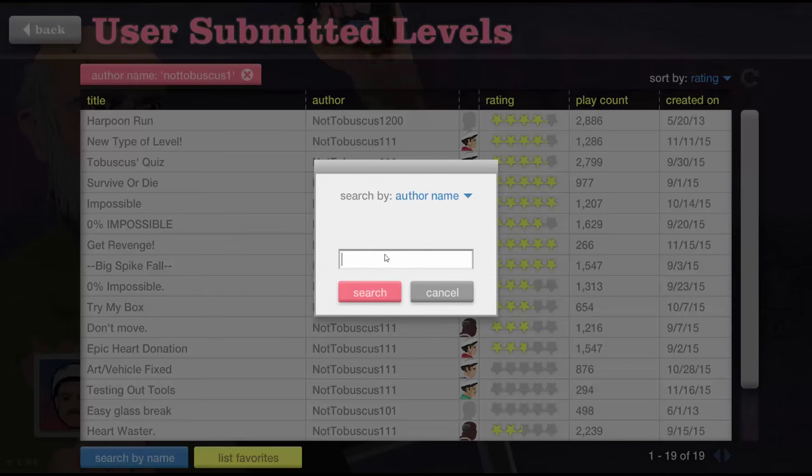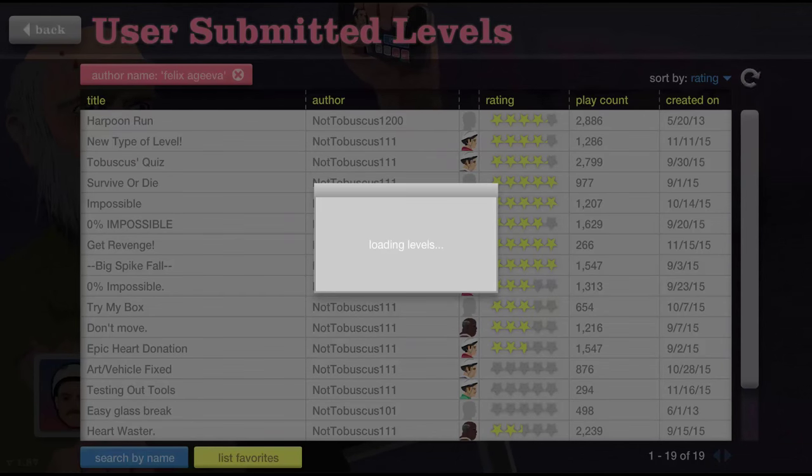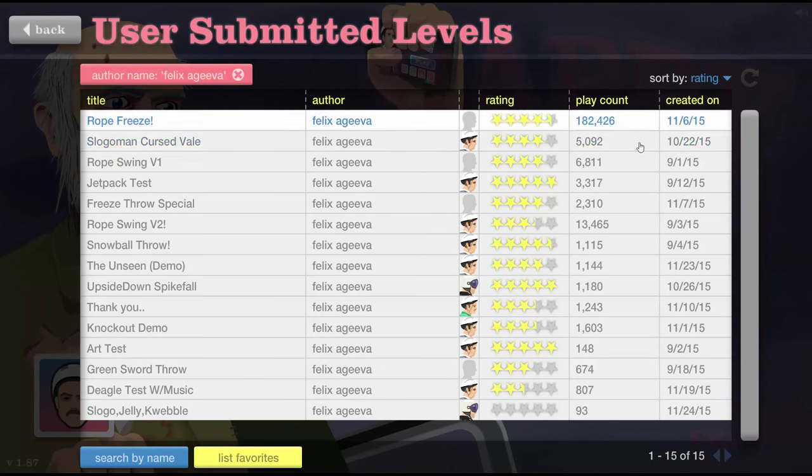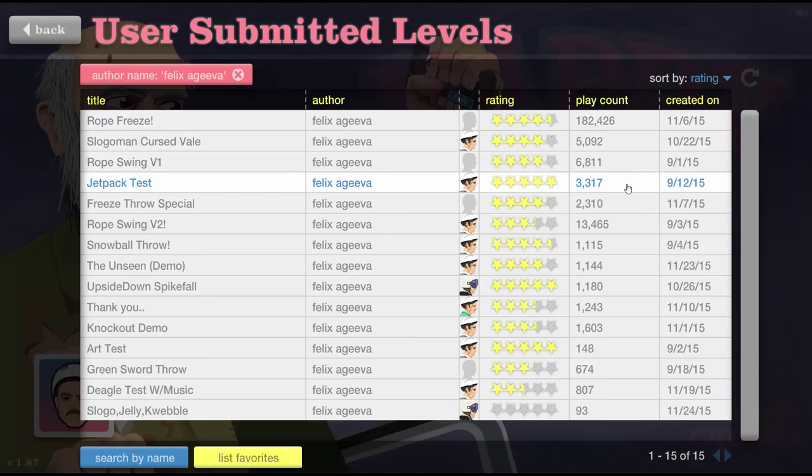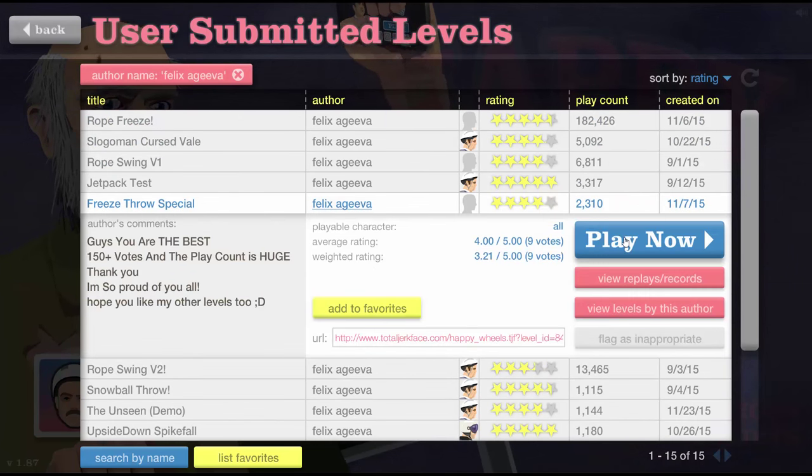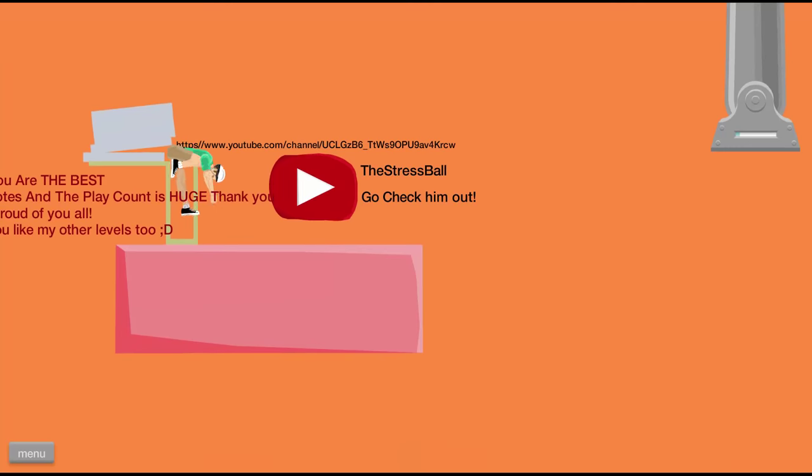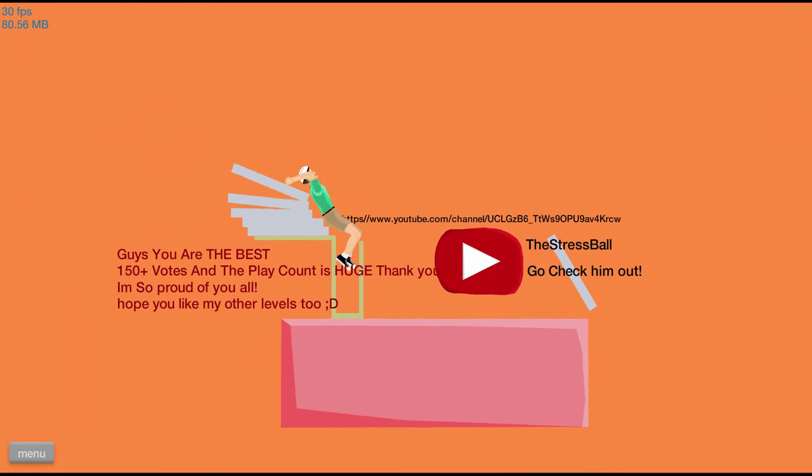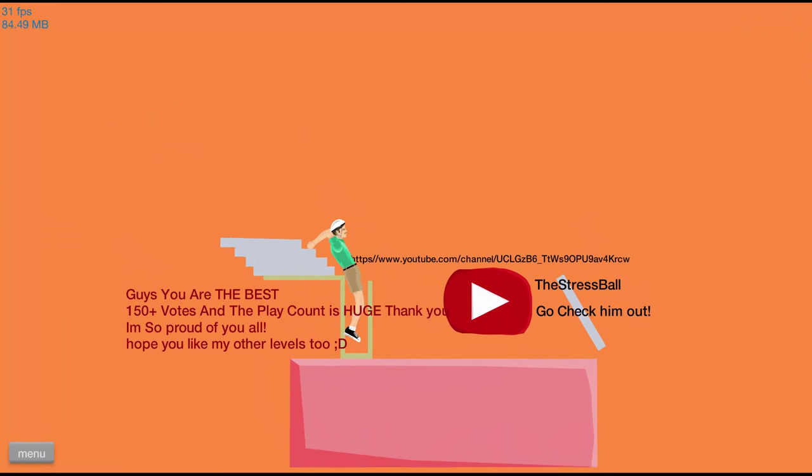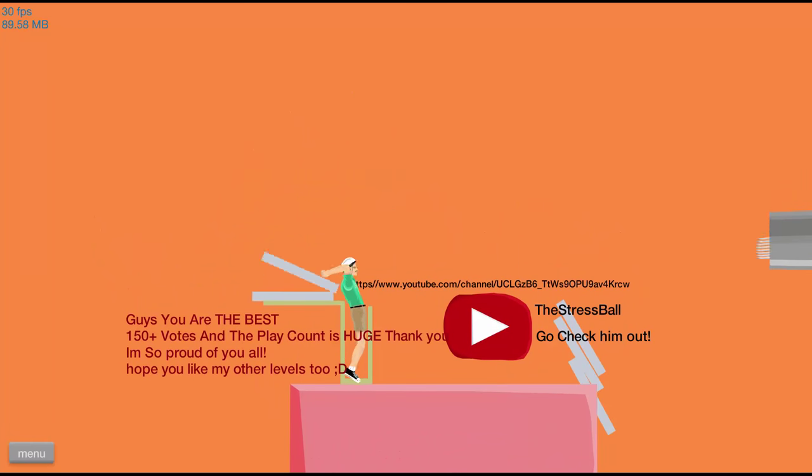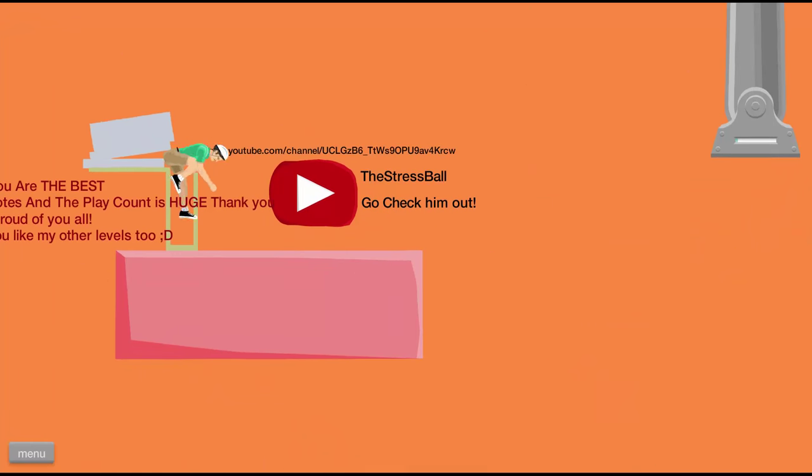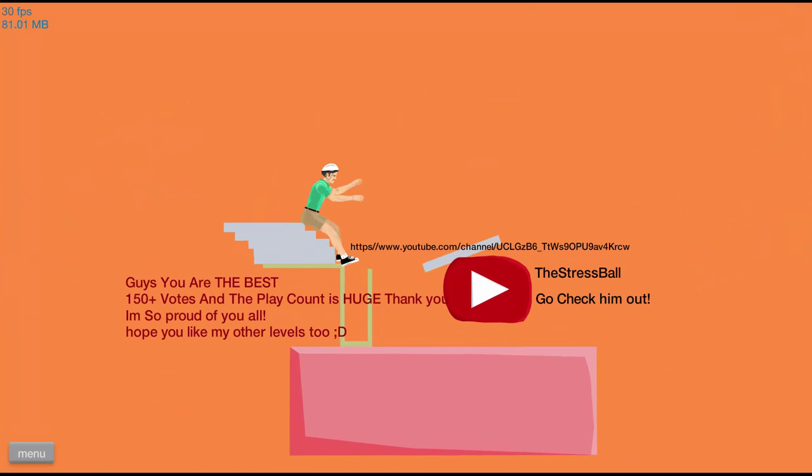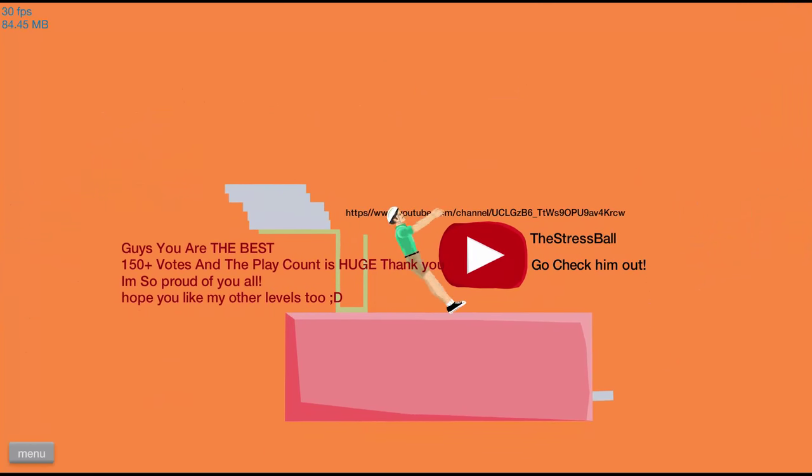We're gonna finish off this episode with levels by Felix Agiva. Sort of my rating. So he has one level that is played a lot. We're gonna start with this one. Freeze throw special. I don't really like freeze throws. Oh my god. Look at that. We got my YouTube name right there. The stress ball. Go check him out. That is cool. Okay. I dodged it. Wee.